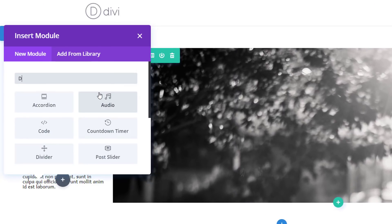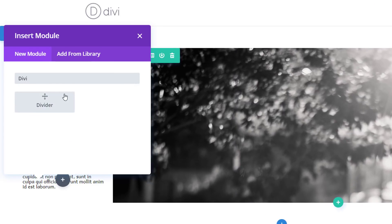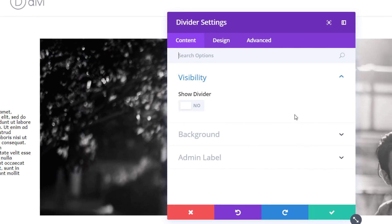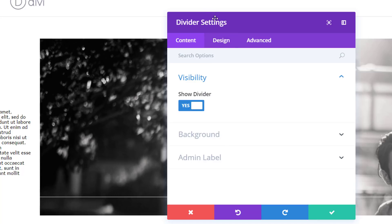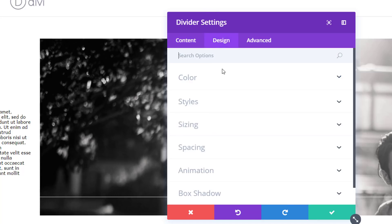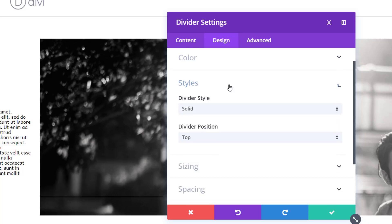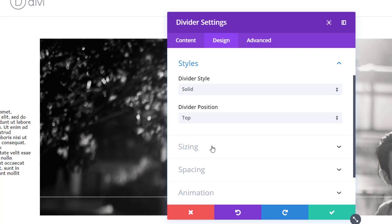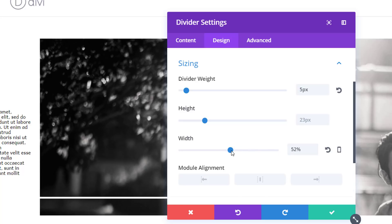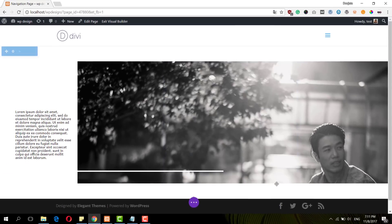So now I can add another module. I will be needing the divider module. And I'm going to enable the show divider option in the visibility subcategory first. And then I'm going to choose a color for my divider and add some settings. And then I'm going to change the divider weight to 5 pixels. I'm going to leave the height like how it is and change the width to 47% and use a left module alignment.